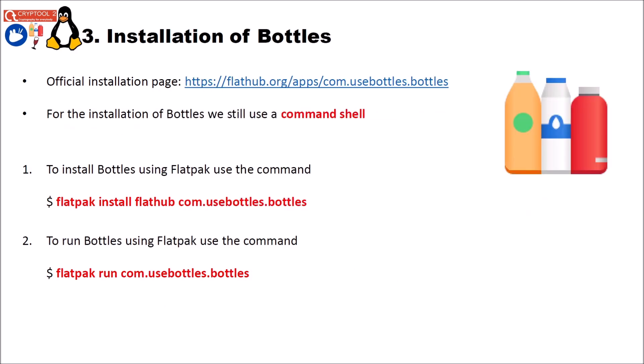In the next step we have to install bottles. The official installation page you can find here. And for the installation of bottles we still use a command shell. To install bottles using Flatpak use the command flatpak install flathub com dot use bottles dot bottles. Then after that, and this takes some time since it needs to download bottles, you use the command flatpak run com dot use bottles dot bottles to start bottles. But if you restarted your PC after installing bottles, Bottles will be, at least in Xubuntu, also available in the start menu.